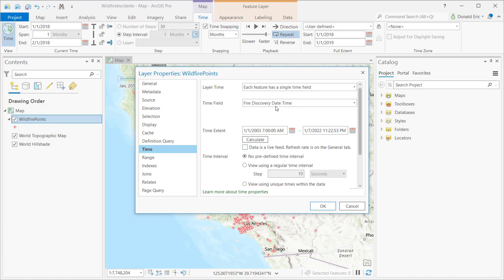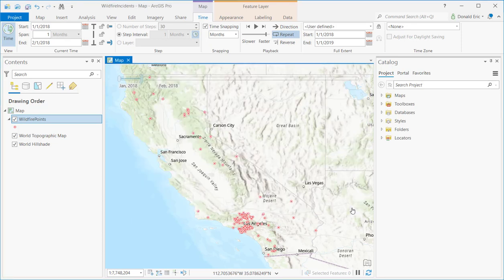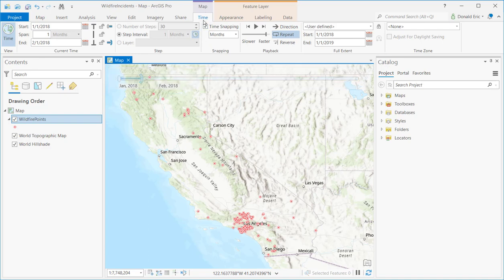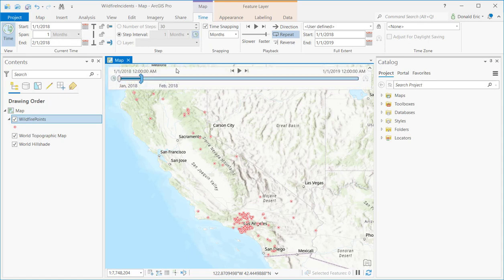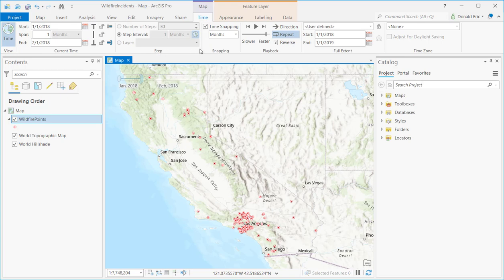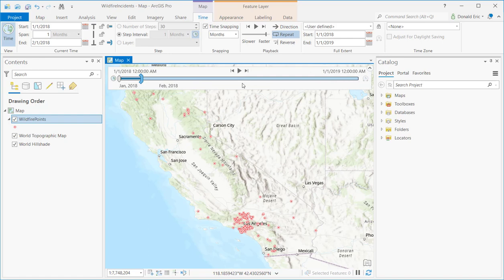So we defined a single field, that being the Fire Discovery Date and Time, to time-enable the map. At that point, the time slider becomes active in the map. You also get the Time tab that shows up in the ribbon. In the last demonstration, we showed you how to configure this time slider by setting things like the time full extent, the current time for the slider, and the toggle button that enables or disables time. We also looked at step properties and snapping properties. This demonstration is going to go into the actual time slider itself and how you use the controls, both on the time slider and the Time tab.